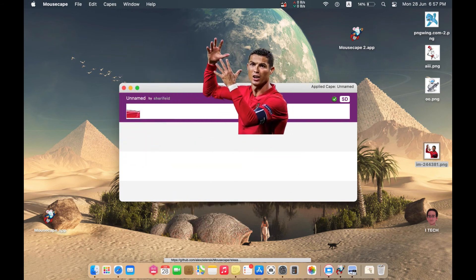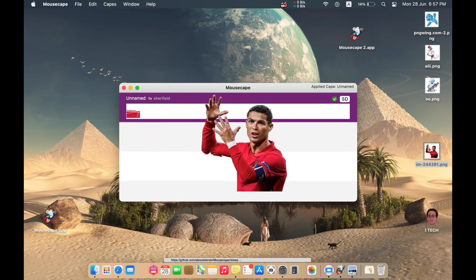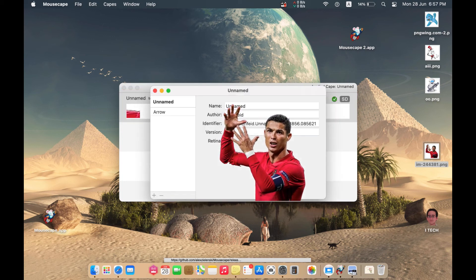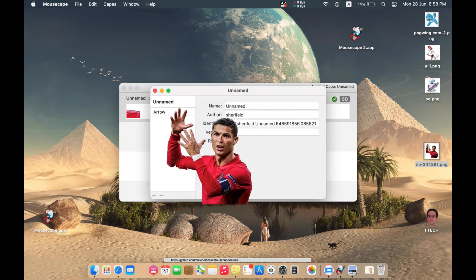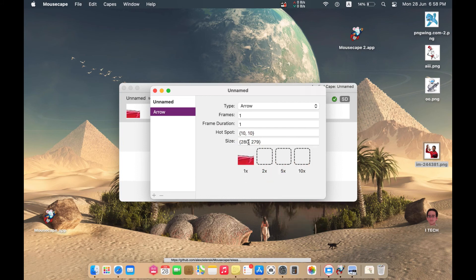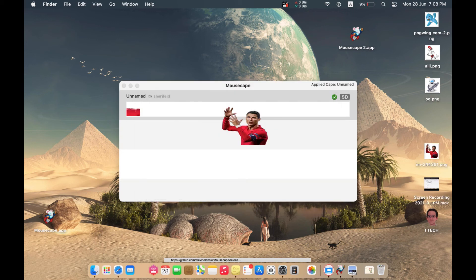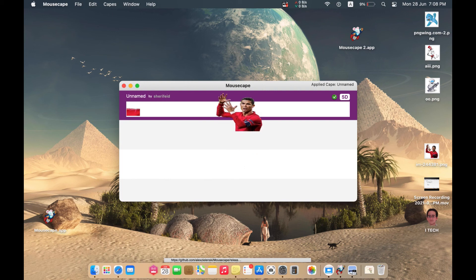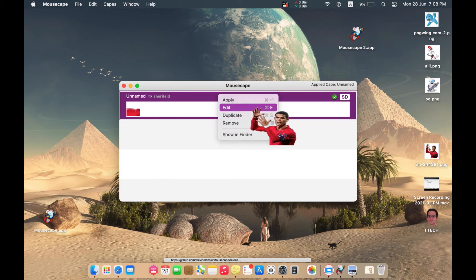Double-click here to apply your new cursor. I can see it's very big. We can decrease its size by double-clicking, then selecting Edit, then Arrow again, and changing the size value from there.